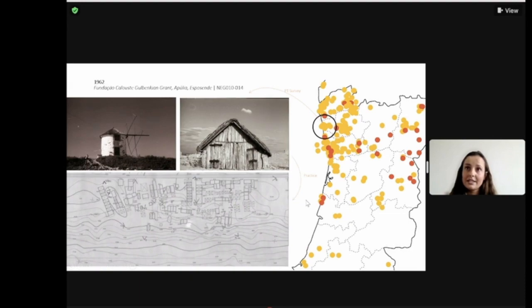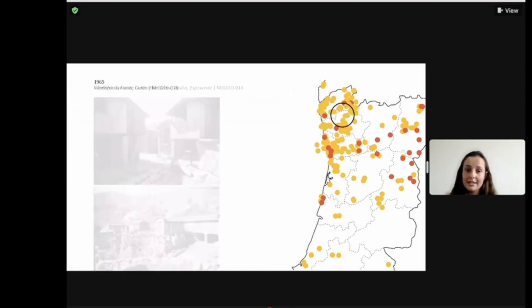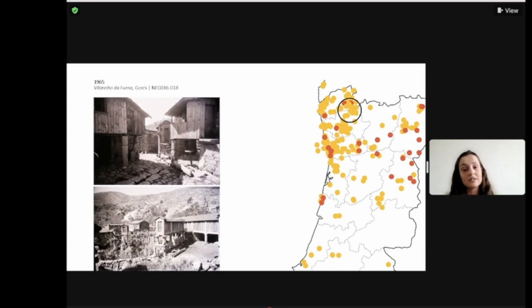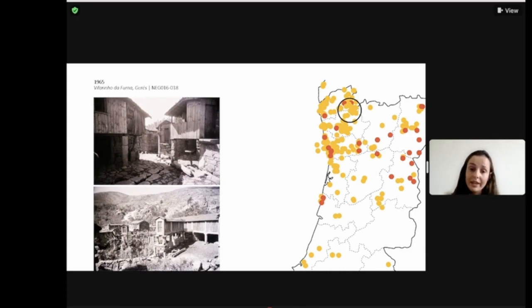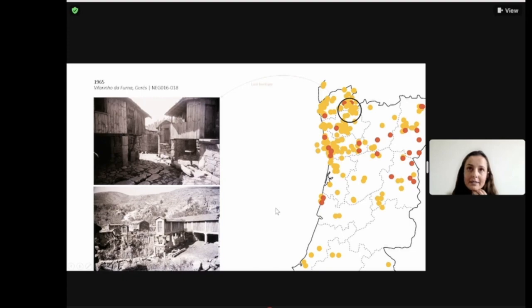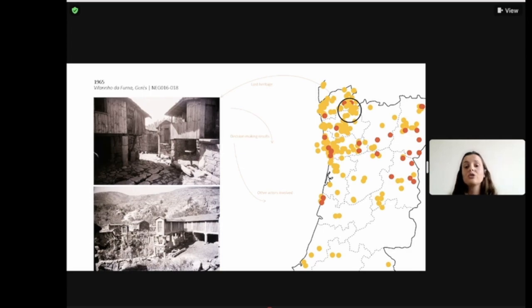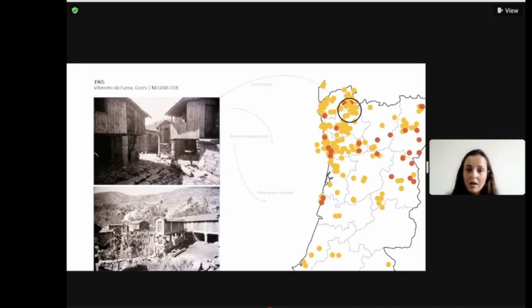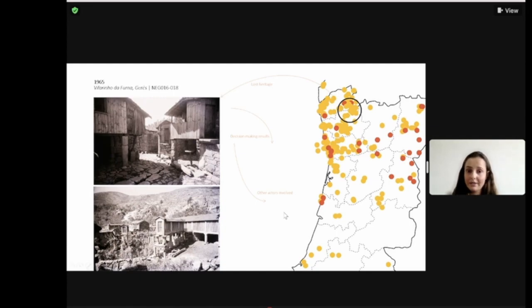Another case is the case of Vilarinho da Furna, which he photographed in 1965. By then, the villagers already knew that the village was going to disappear somewhere in the 70s. Some people had already abandoned their houses because the government was going to build a dam and therefore this village was going to get flooded. This is particularly special because nowadays, only in times of extreme lack of water, the water levels go down sufficiently so that we can see what's left of it.